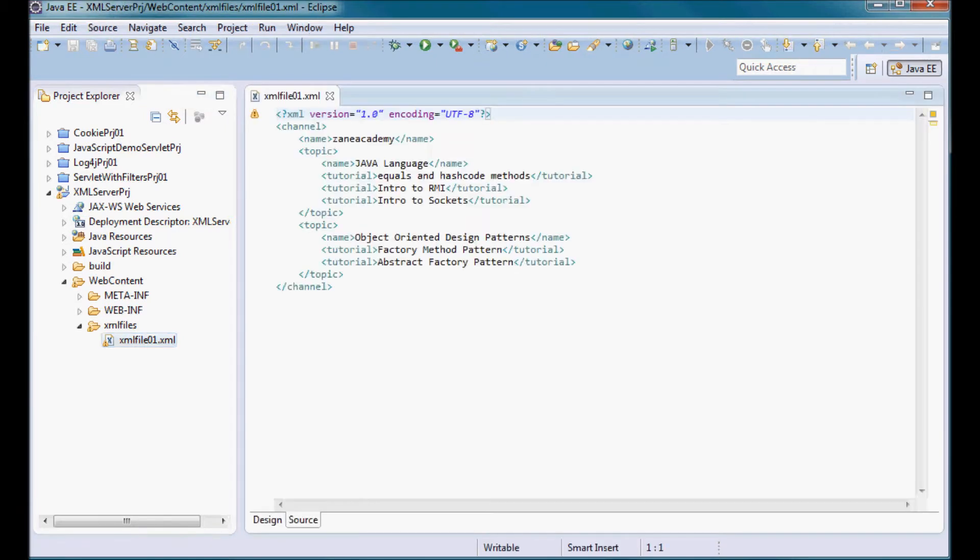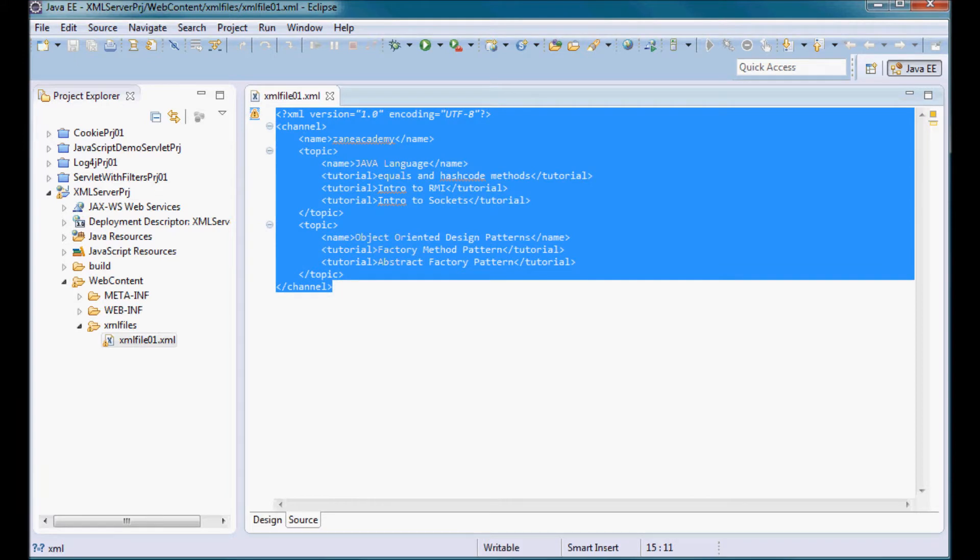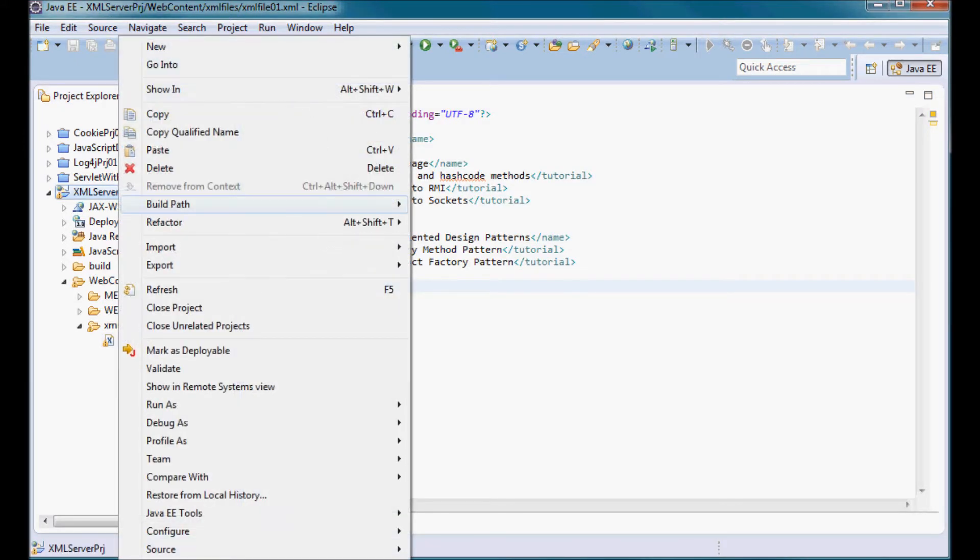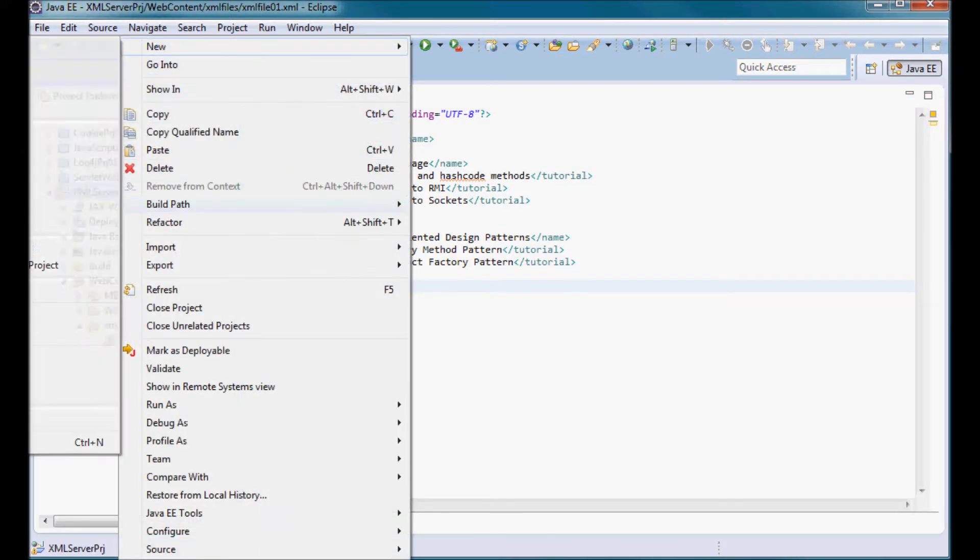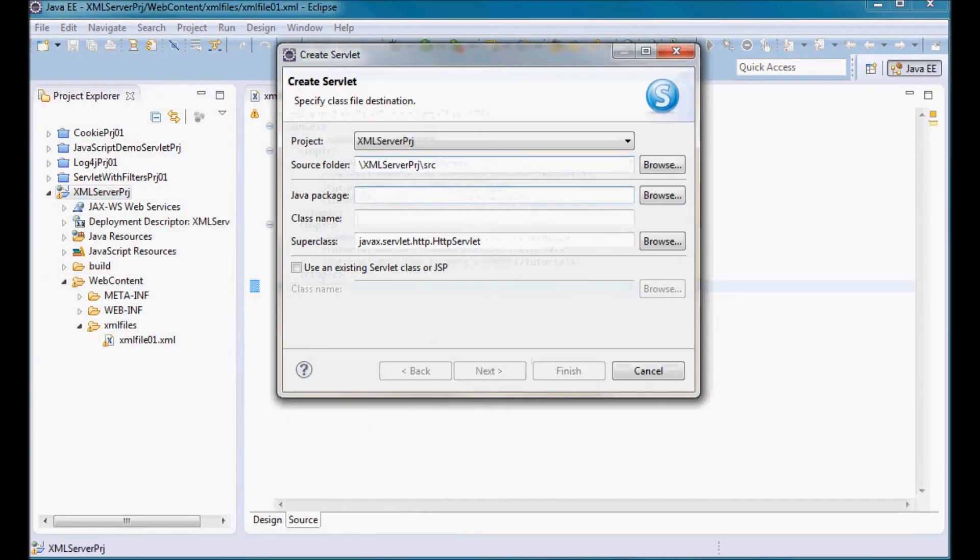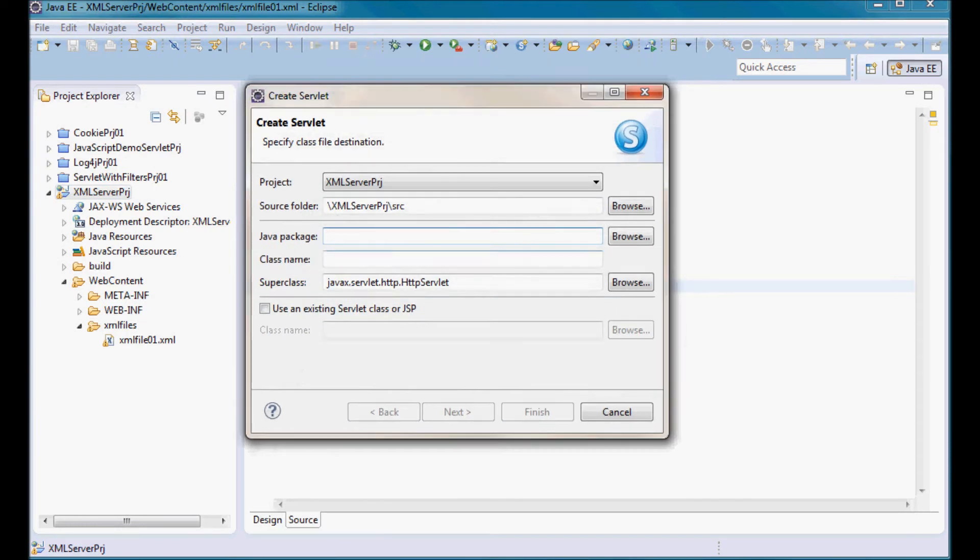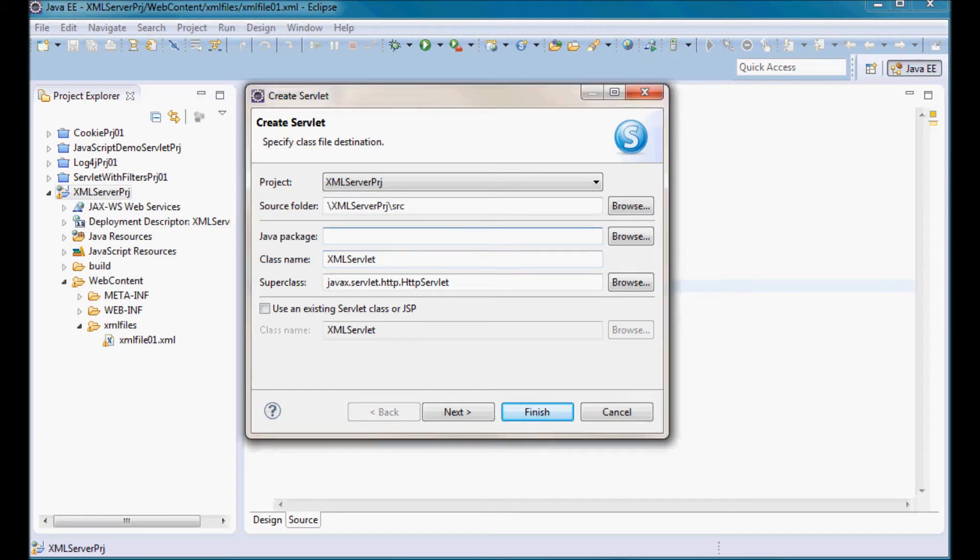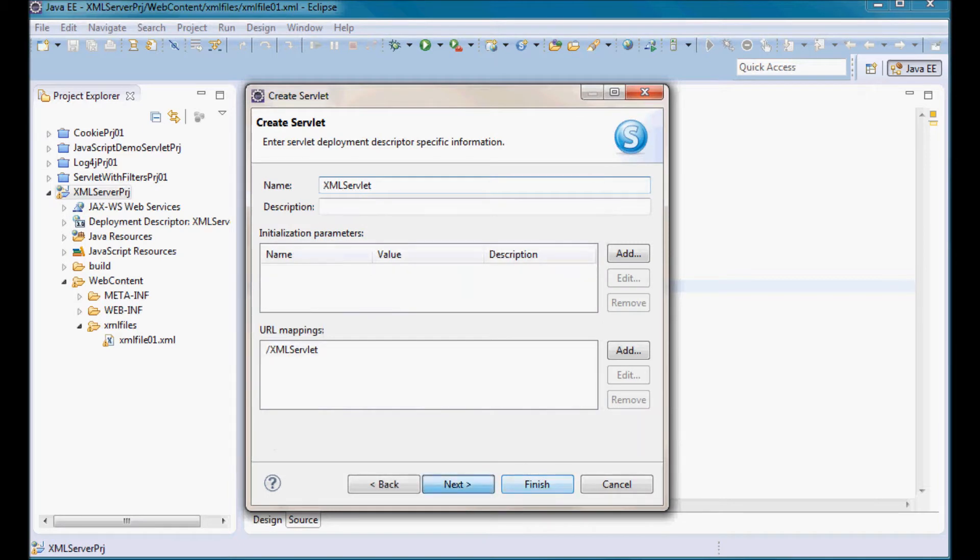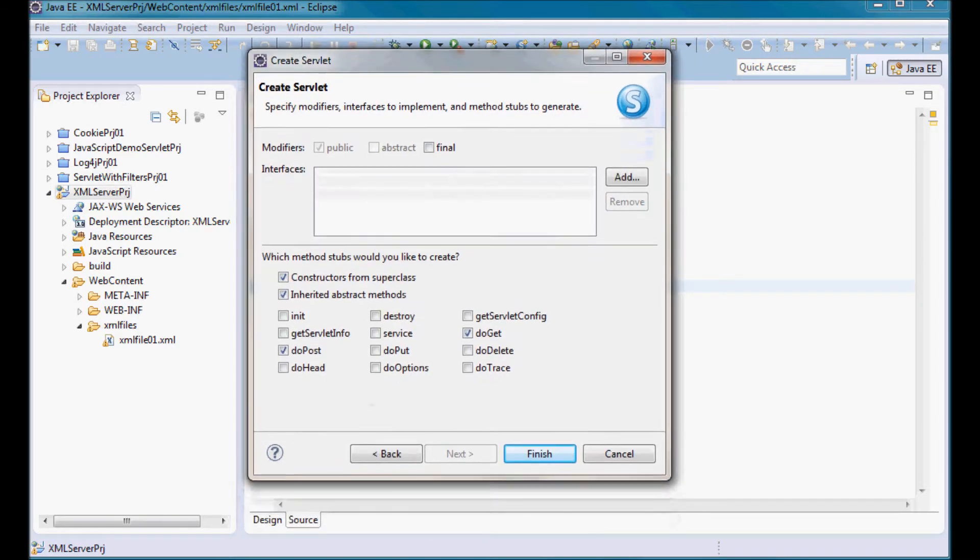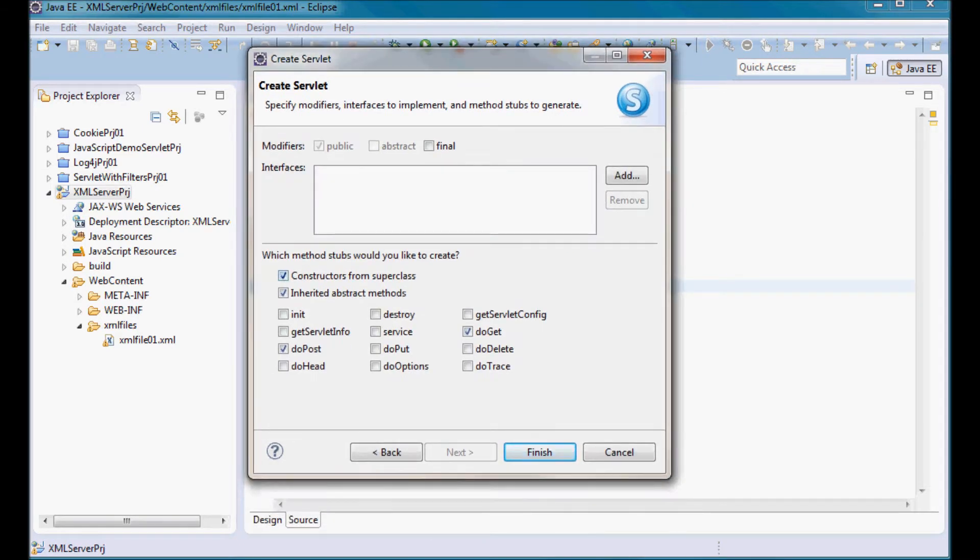I'm also going to create a servlet that I'm going to call XML servlet and the package is going to be com.za.tutorial. I'm only going to have a doGet method.